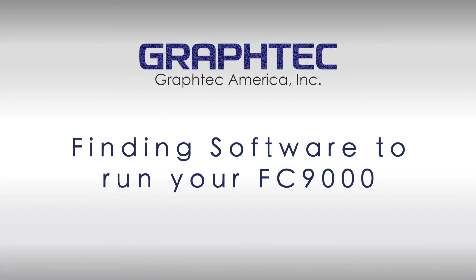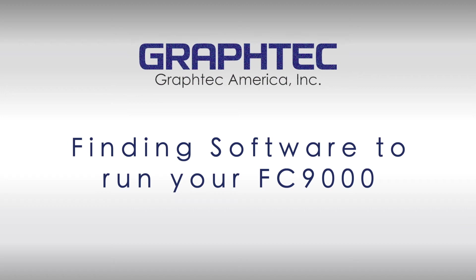In this segment, we will cover how to download Graphtec's software to run your FC-9000.